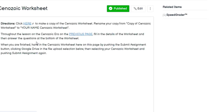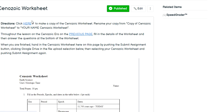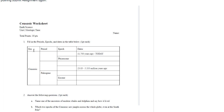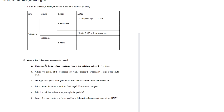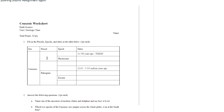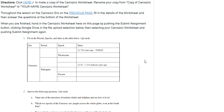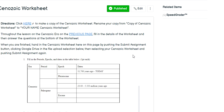You can make a copy of the worksheet by clicking the link here or the link in the lesson page. Fill in your table, answer all the questions, and then attach it and submit it down below. Once you're done with this, you are done with the lesson for the day.